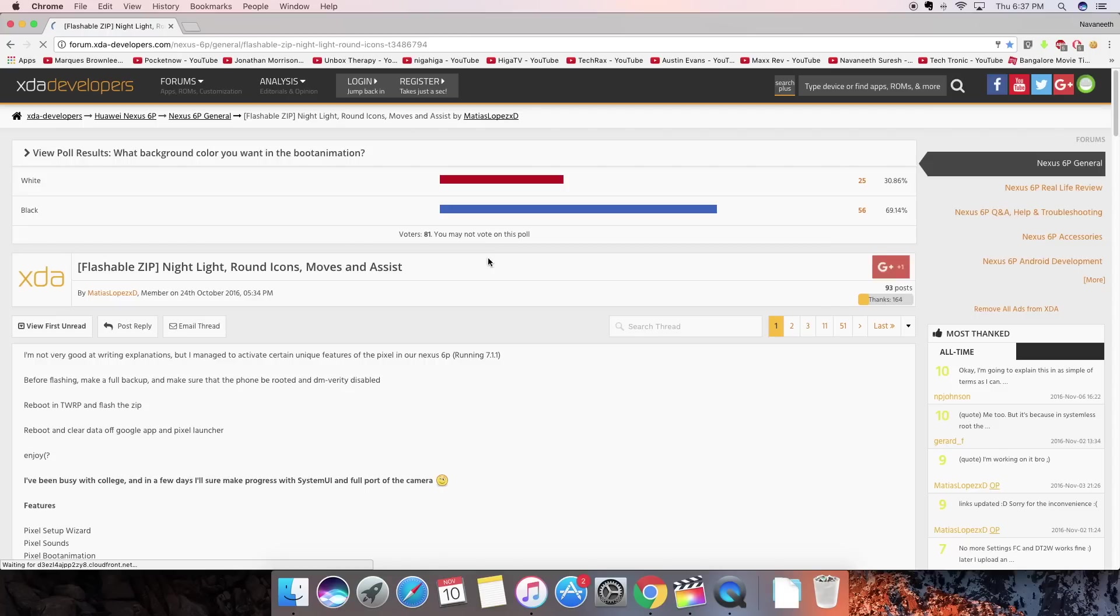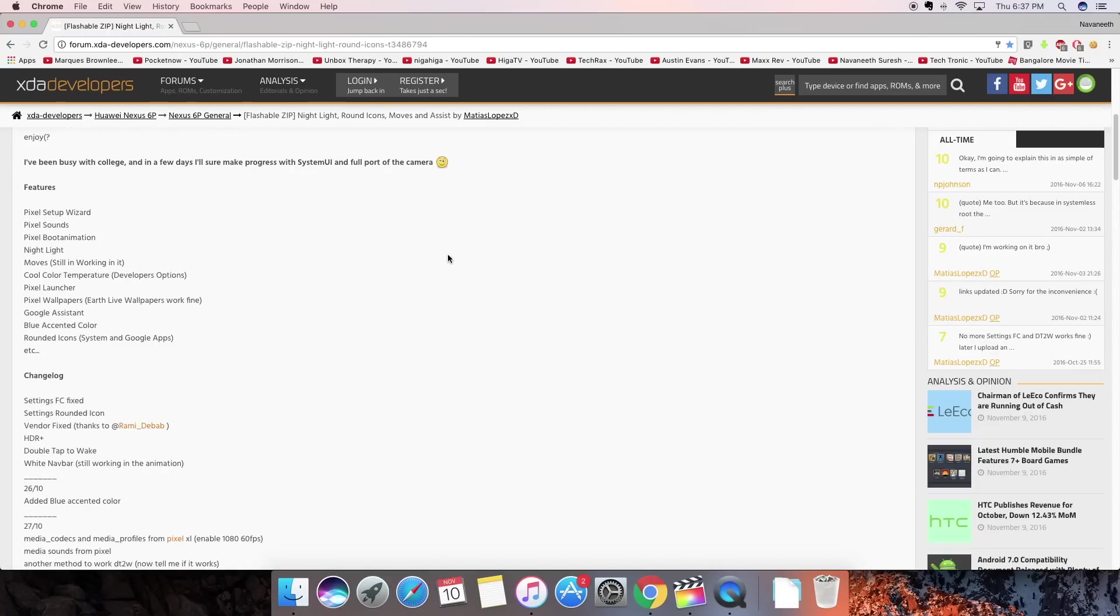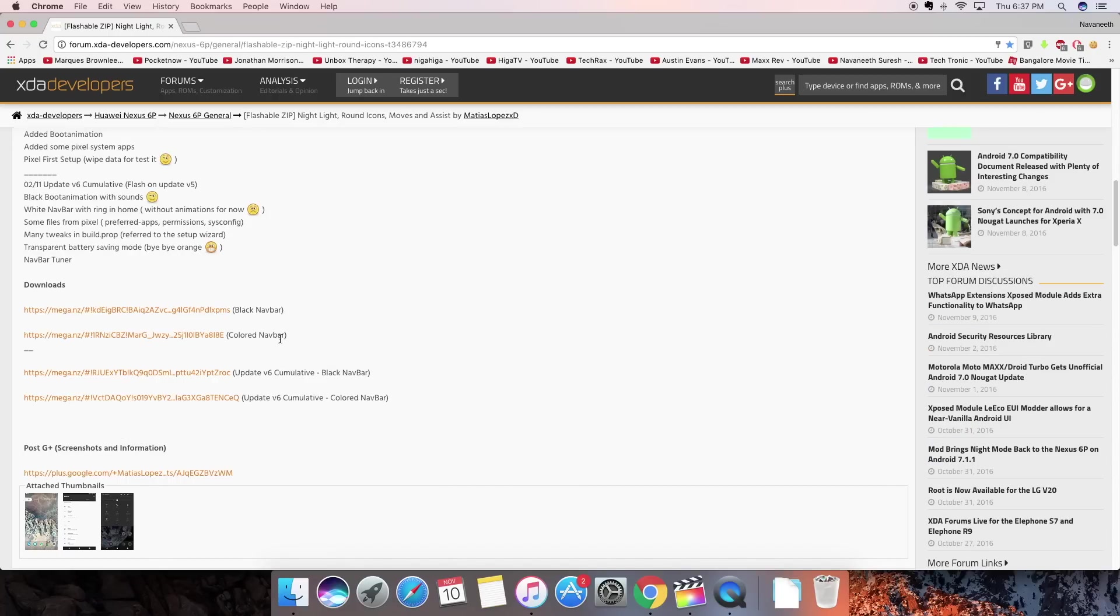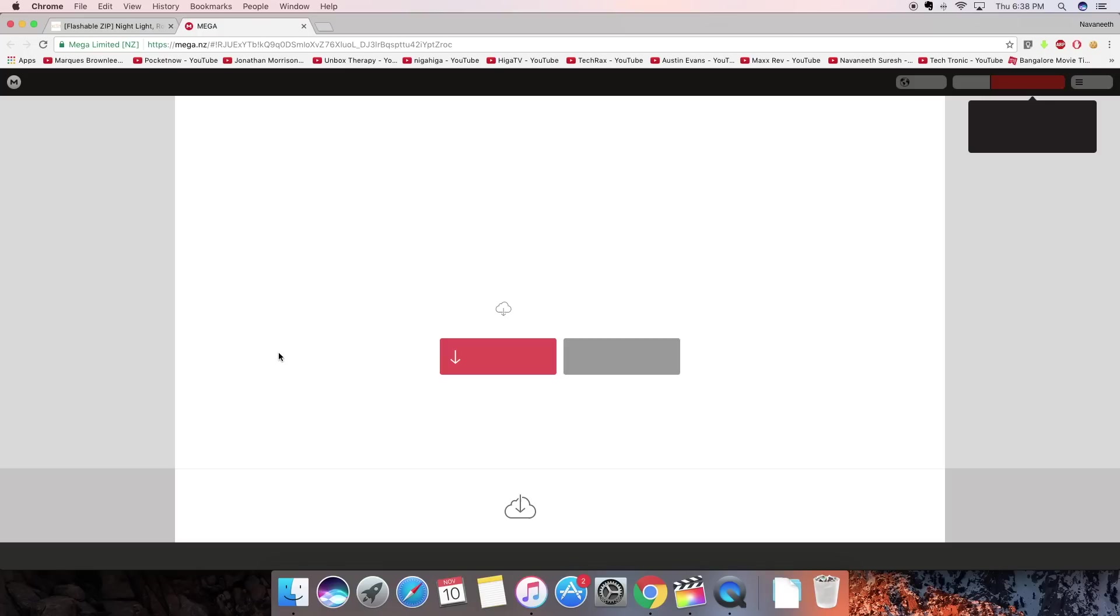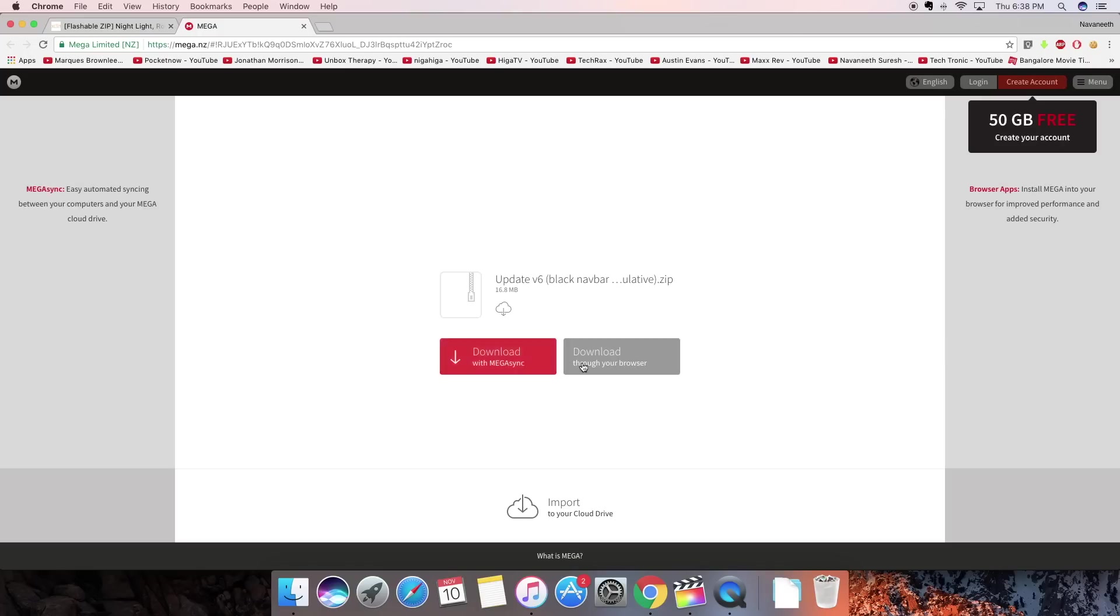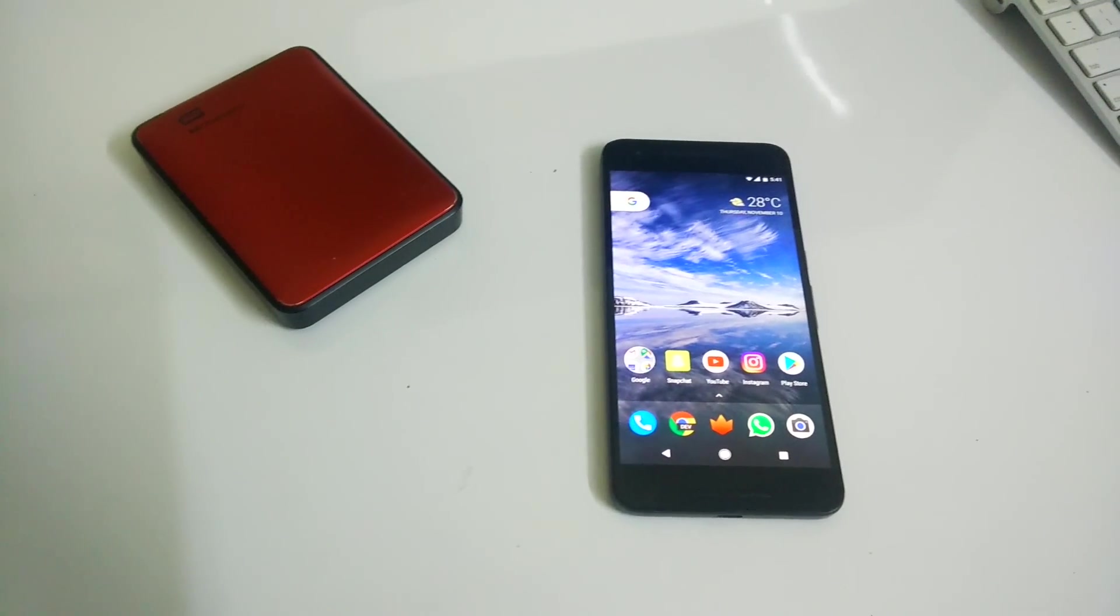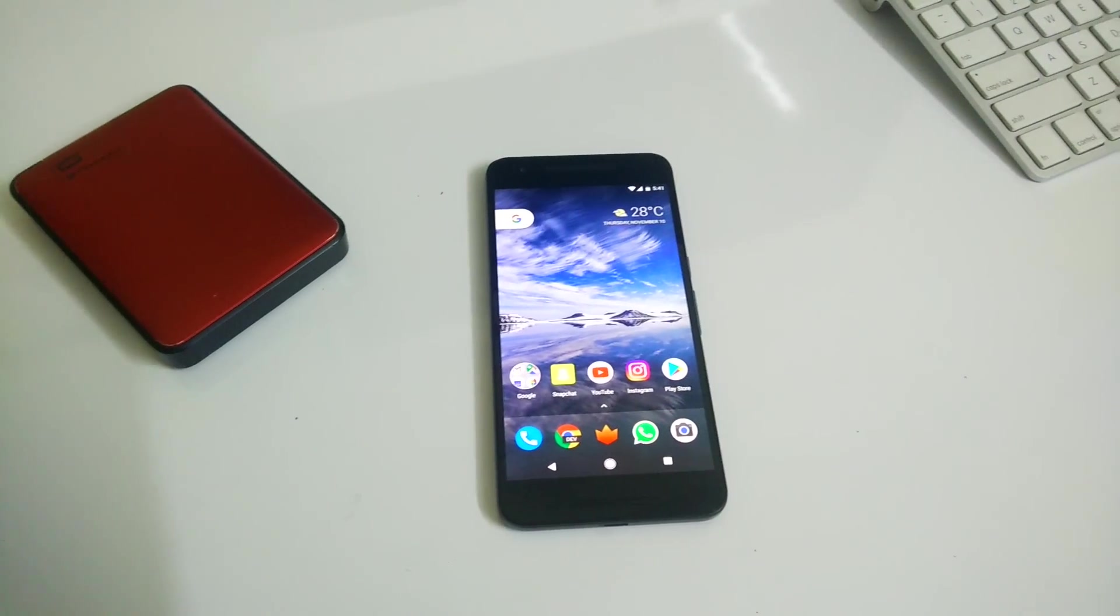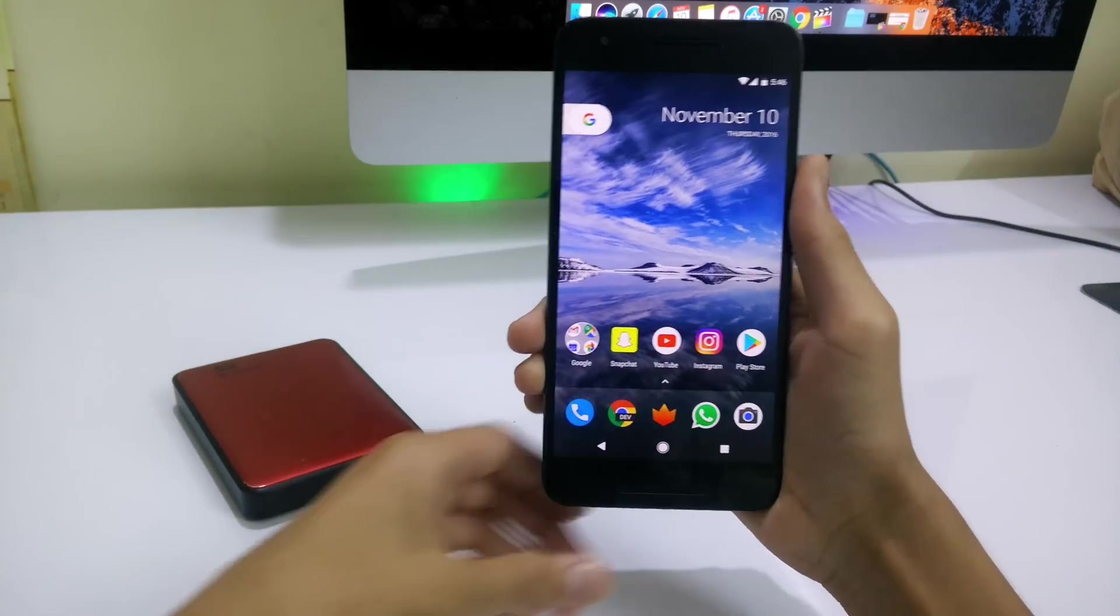Head over to this link from XDA Developers and a shout out to those people who have put in a lot of effort for porting these Android apps from the Pixel system dump. Scroll down until you see the download section and go ahead and install it. Once you've installed it, copy it to your phone, go to TWRP and flash it.